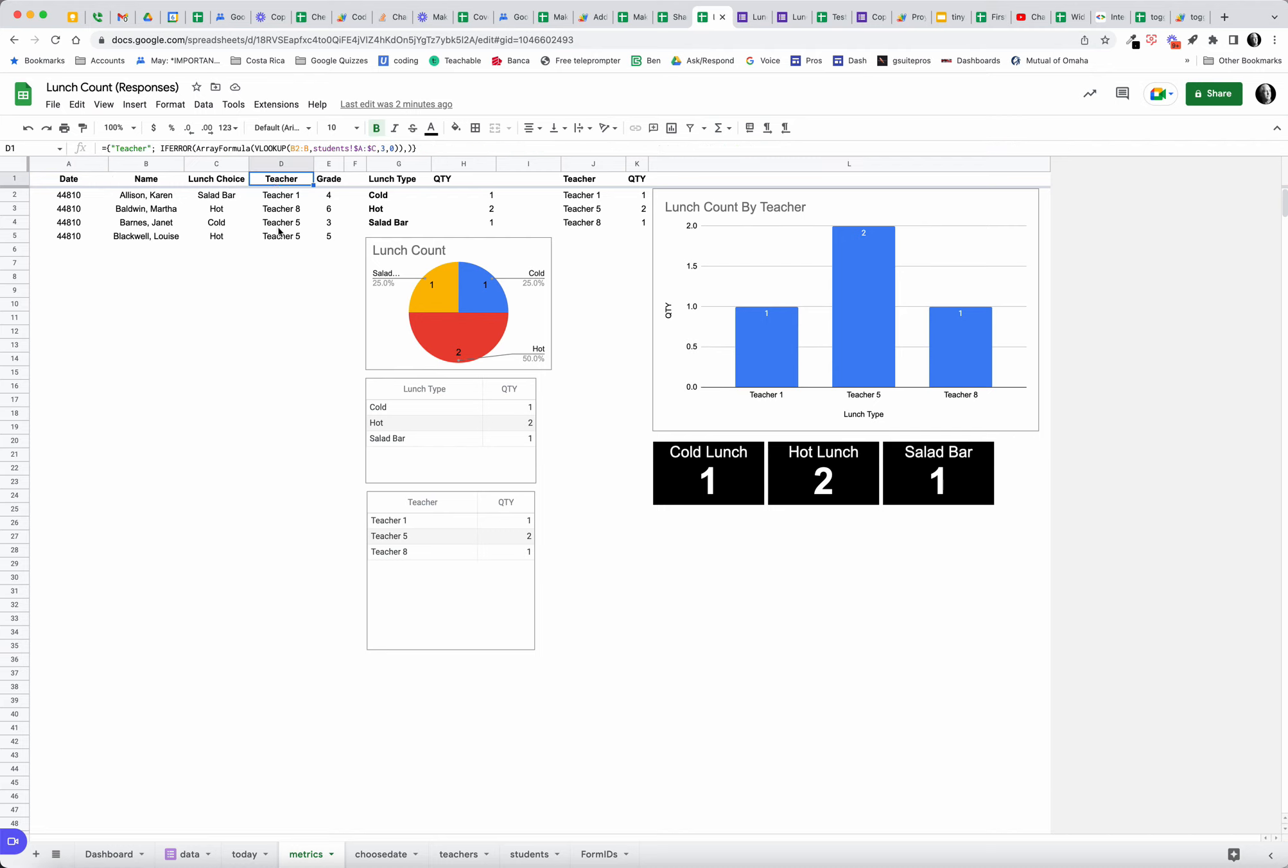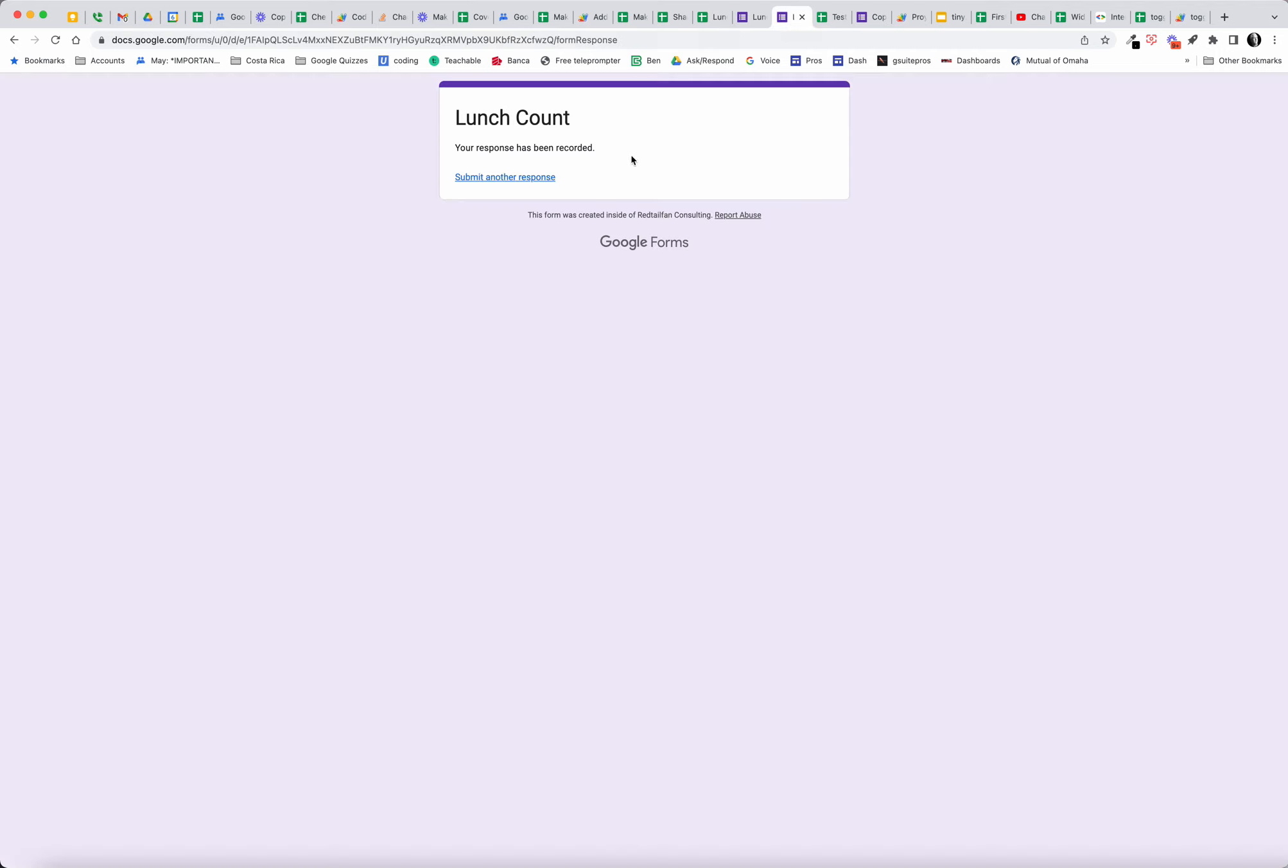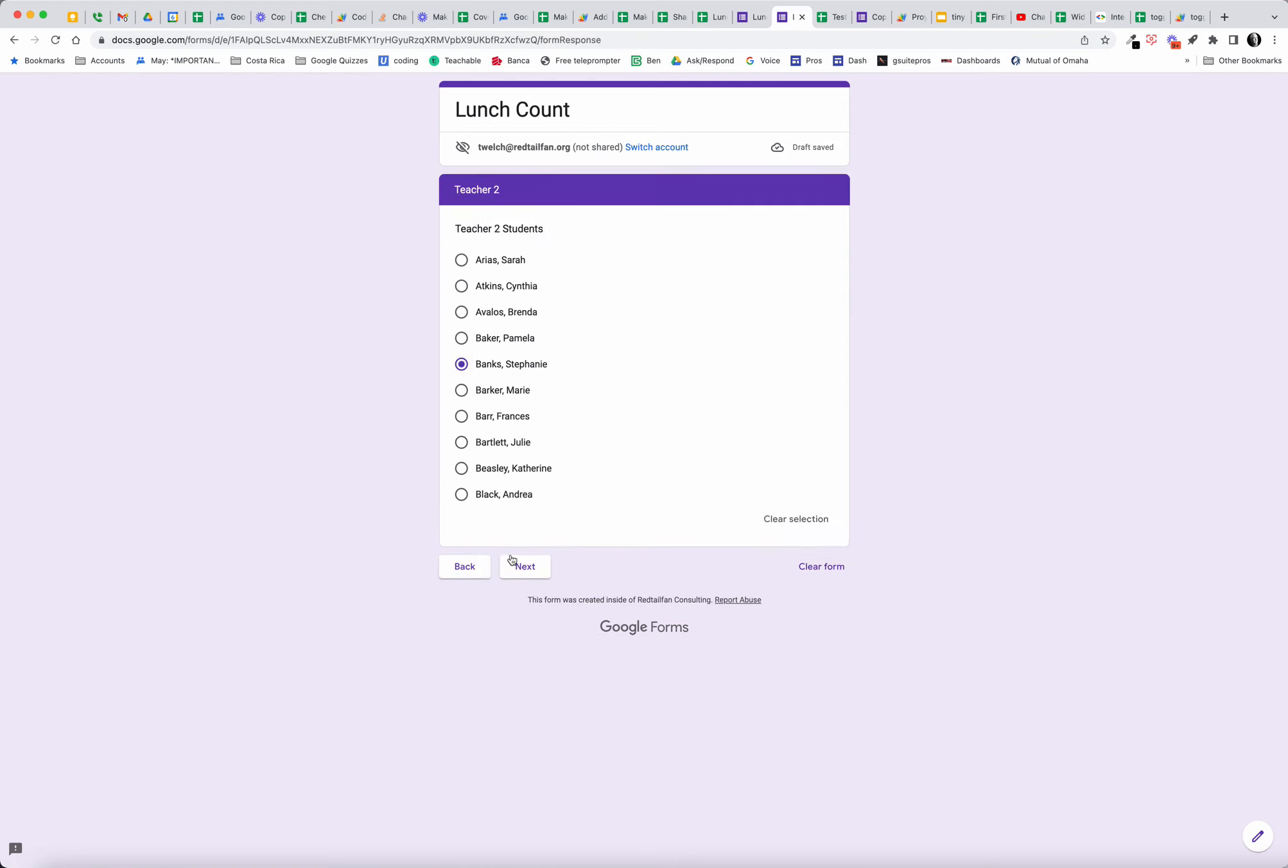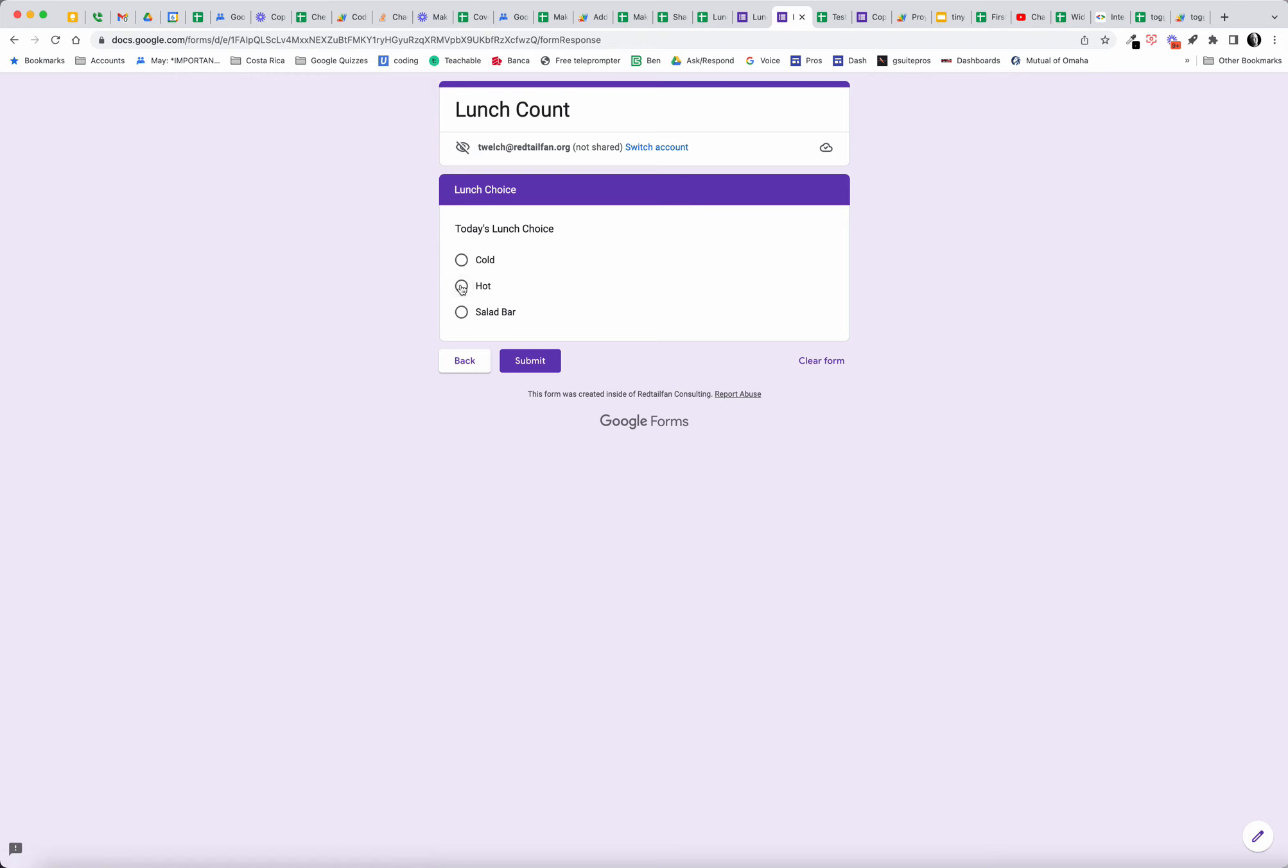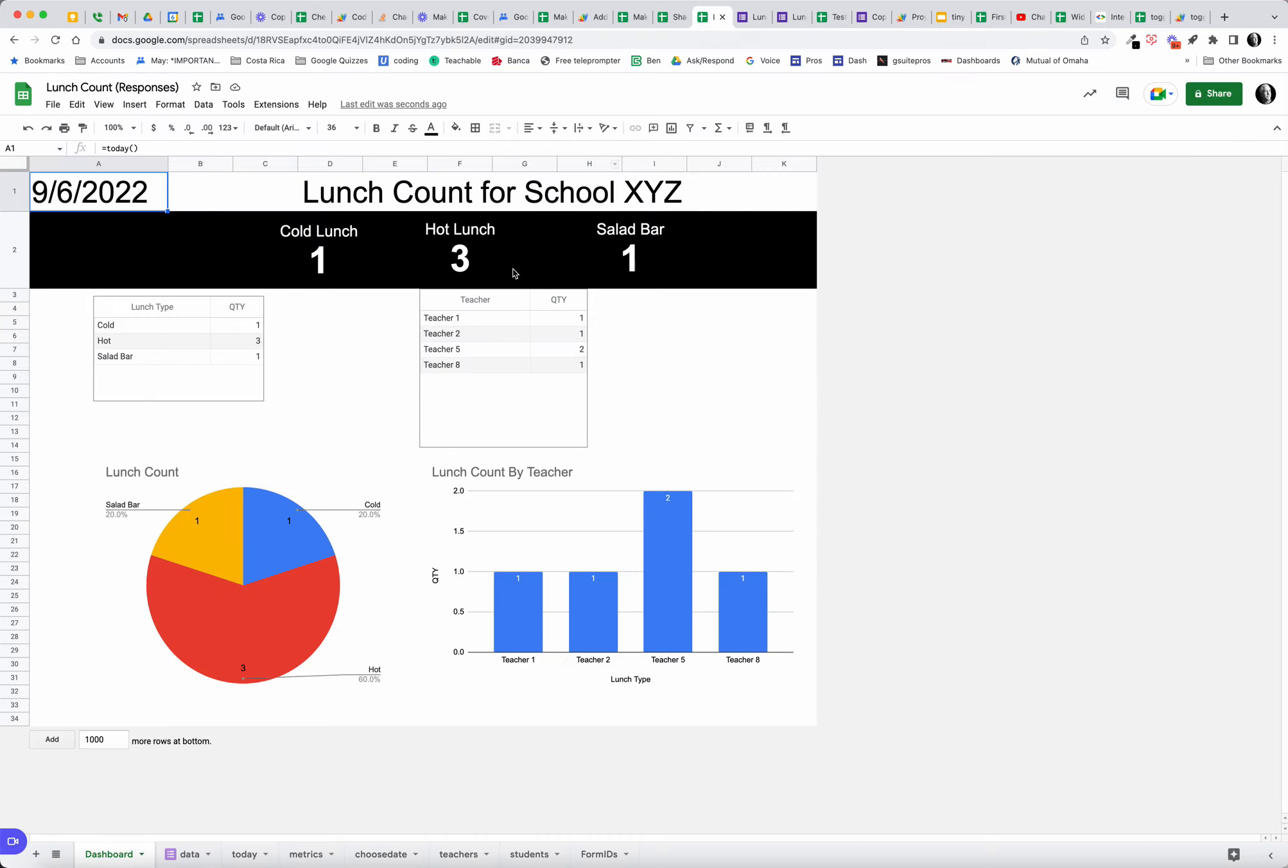Lunch counts by teachers. What happens, this is for today, and as this gets submitted, this might be in a Chromebook in every classroom. Students just come in, as you've seen, they click, they choose their teacher, they find their name next, and they choose their lunch. That data immediately populates on our spreadsheet.